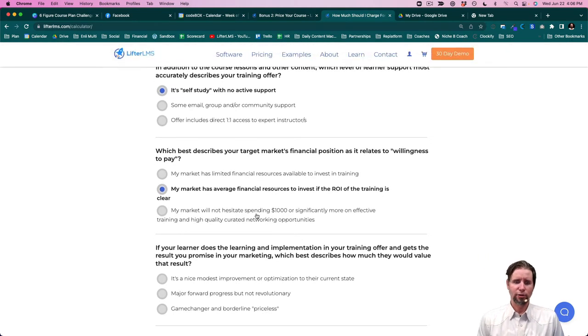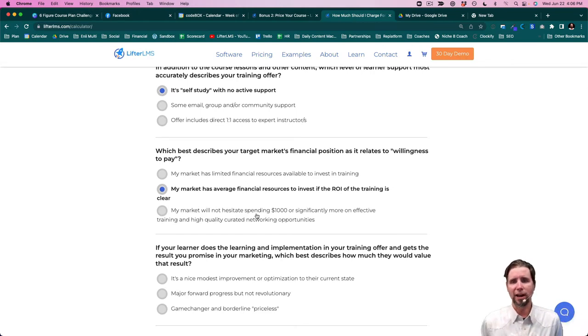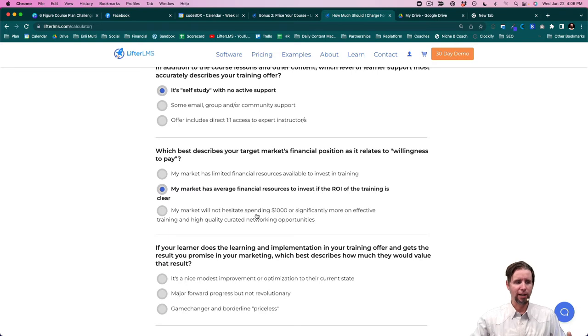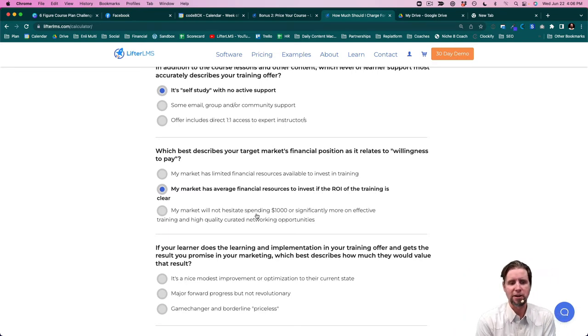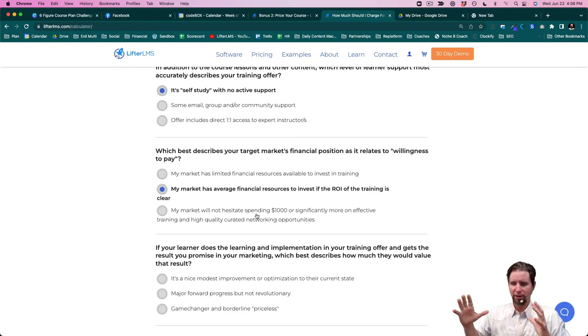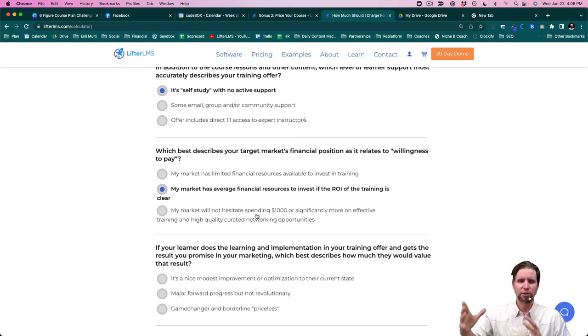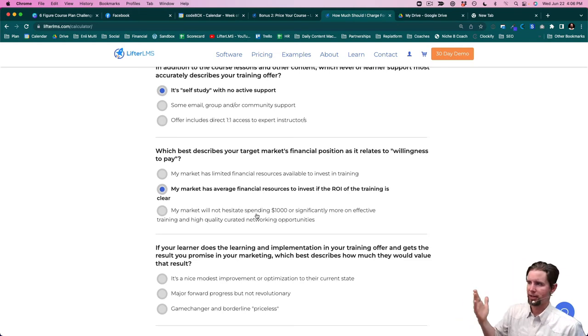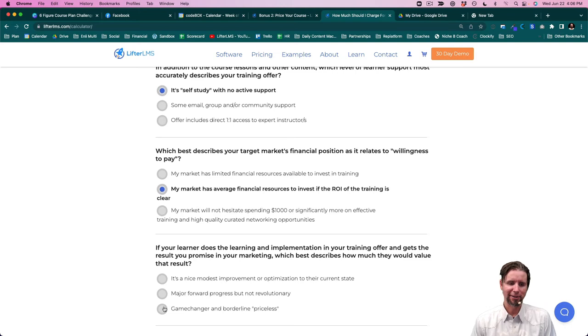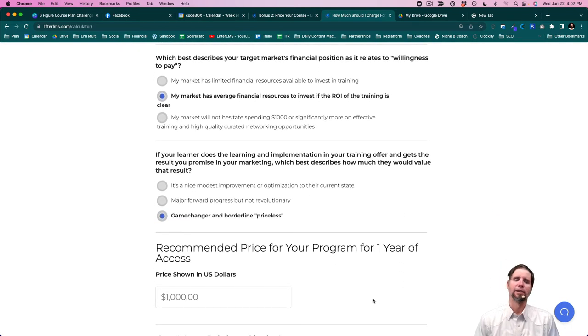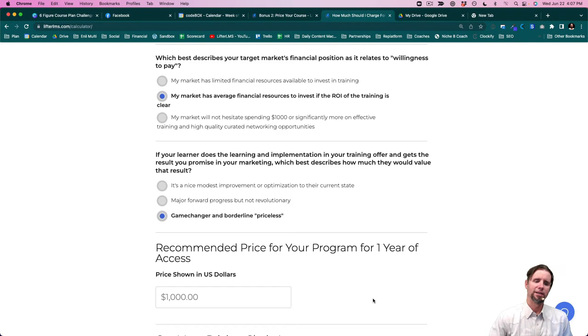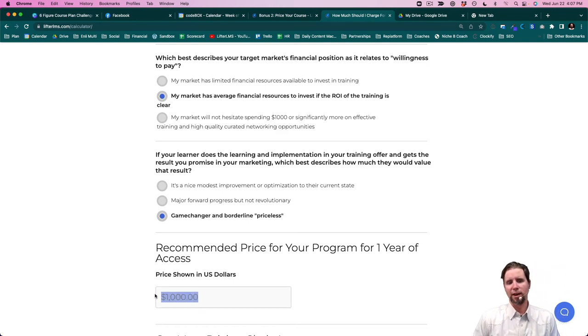And then if somebody does the training, what is the perceived value of the outcome? Well, if you can come up with a plan that's going to guarantee six figures of success in terms of having a course business plan and outline and everything all figured out so that you can confidently implement, I would call that a game-changing and priceless opportunity. So if we check that, you can see down here, it shows us that the price point here is $1,000.